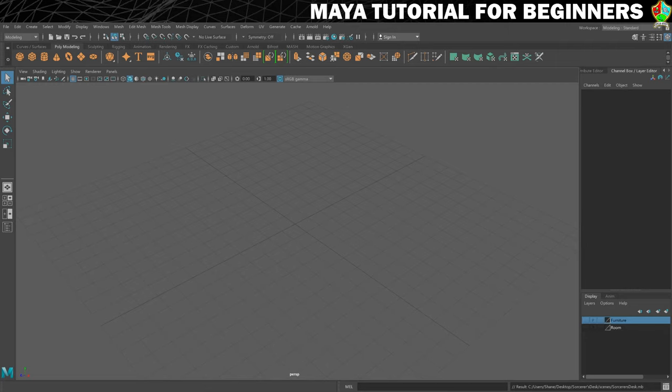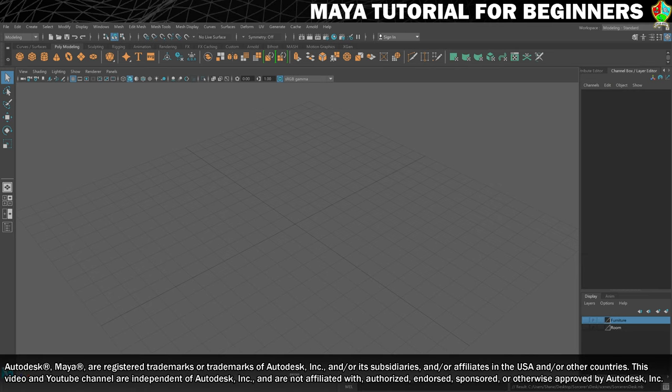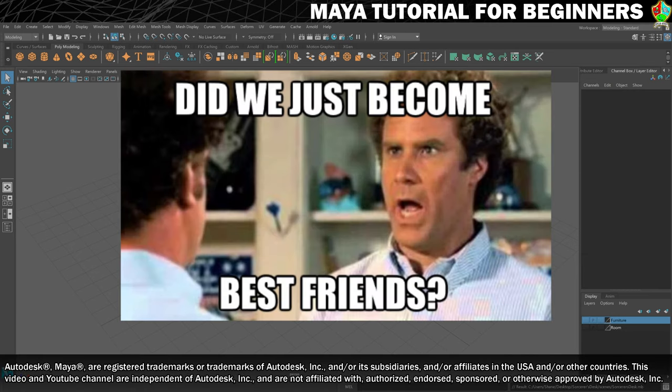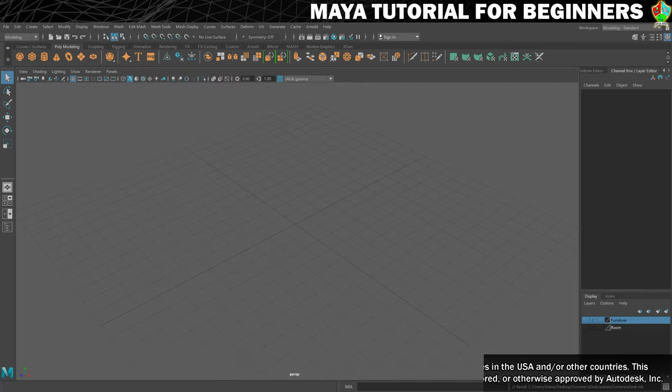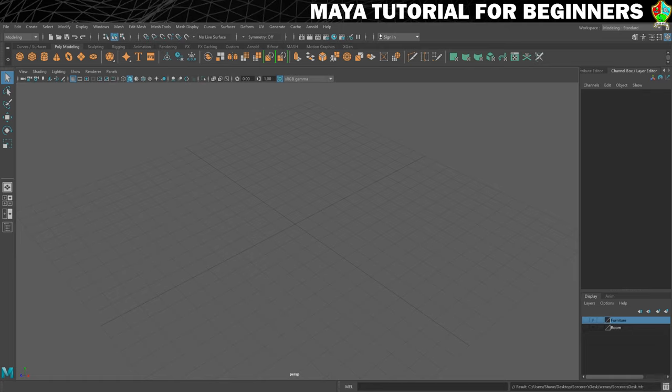Welcome back to part 16. We've already been through so much together — I feel like we're probably best friends now, so we've got a bond that will transcend the generations. As promised, in this step we are going to create our window using extrusion, which we touched on in the previous step.